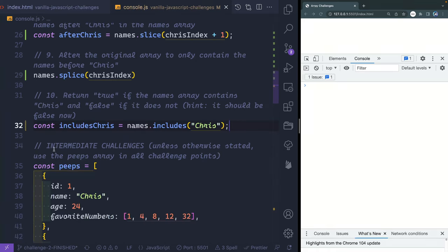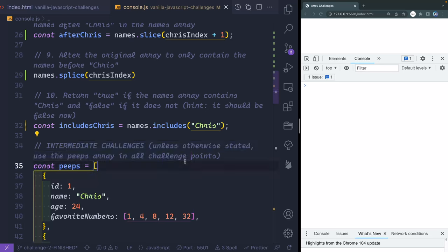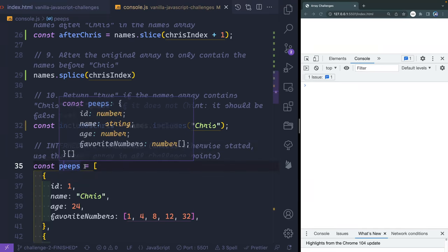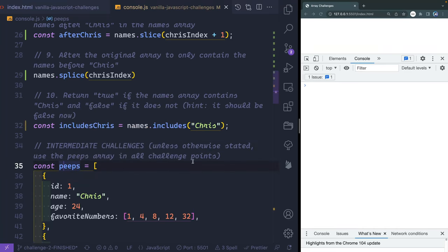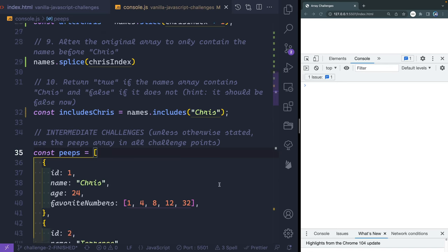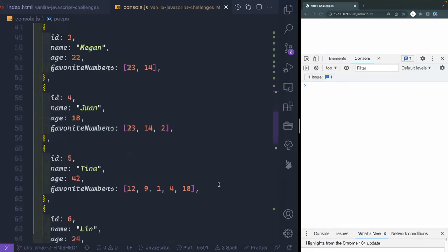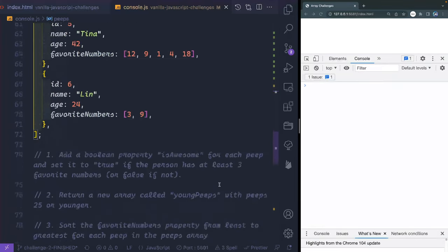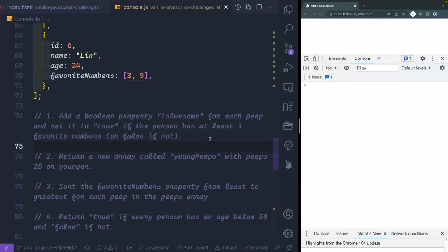Let me give you a few seconds to do the intermediate challenges. Unless it says otherwise, we're always referencing the peeps array. I'll let you do that and then I'll be right back. The first intermediate challenge: add a Boolean property isAwesome for each peep, set to true if the person has at least three favorite numbers, or false if not.